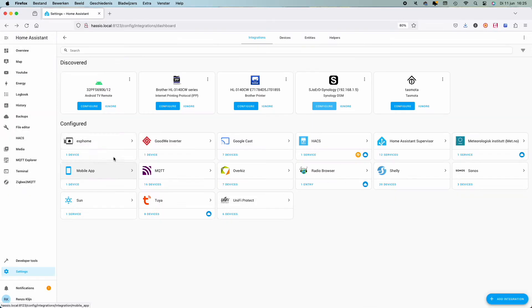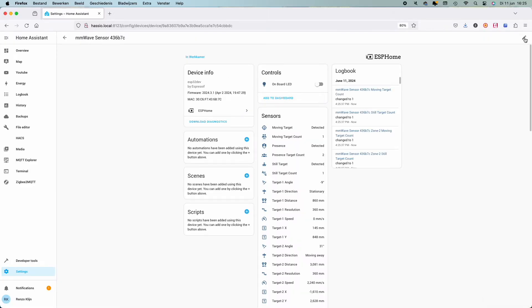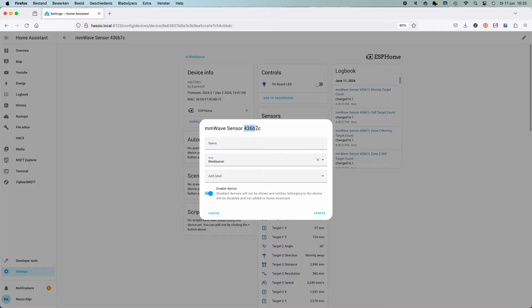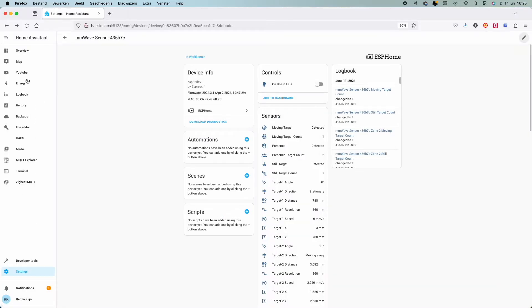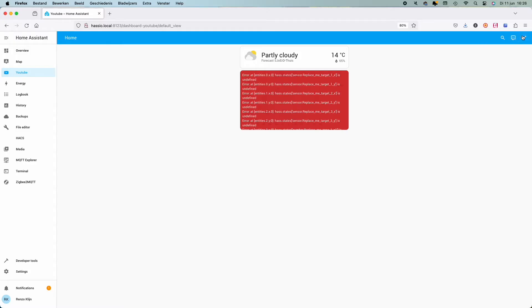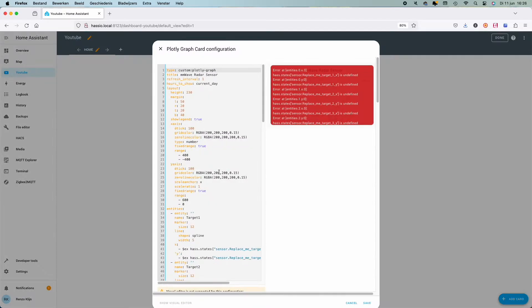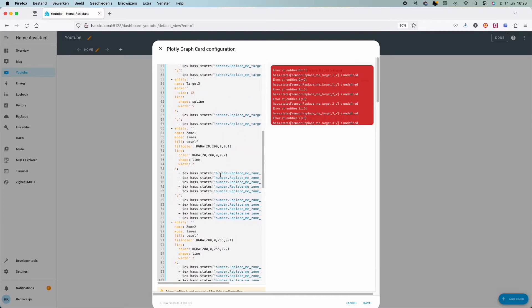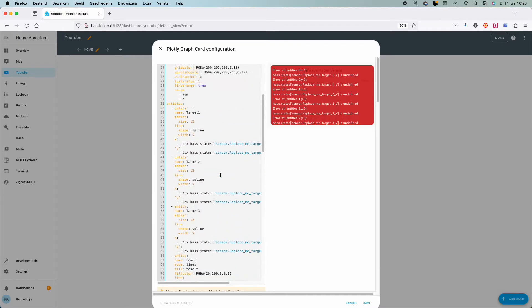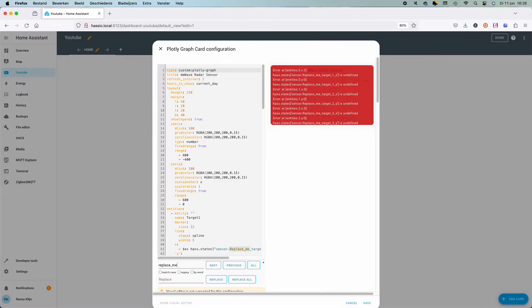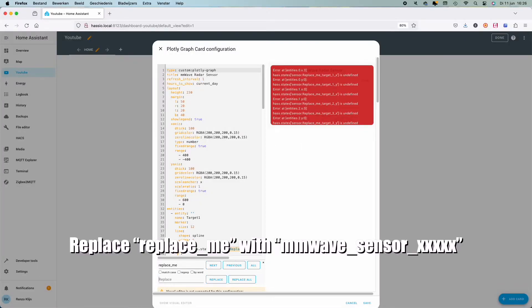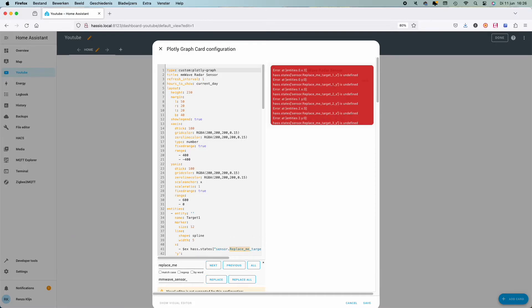When inserting the card go to the code editor and paste the code I'll provide you. When you paste the code, close it, go to the integration, find the device, and find the device name. Then go back to your view and choose to edit the card. Press Ctrl+F, find and replace underscore me, and replace this with mmwave underscore sensor underscore the number we just found. Then press replace all.